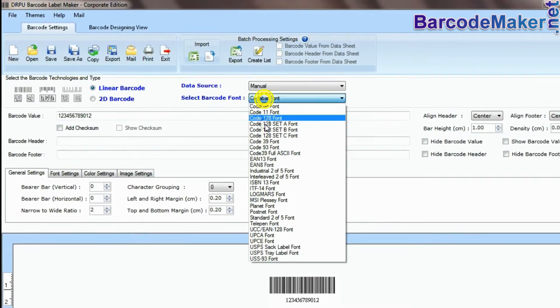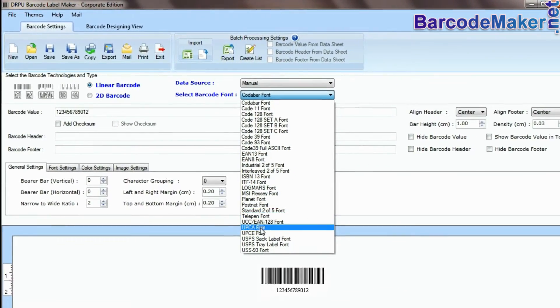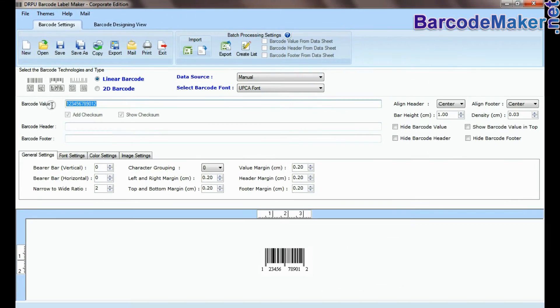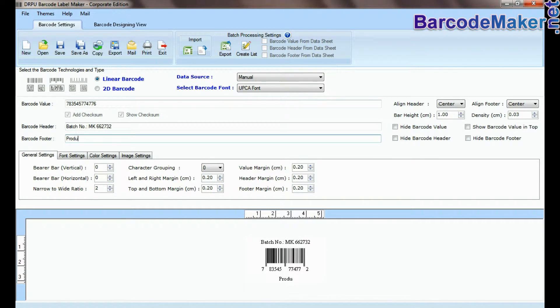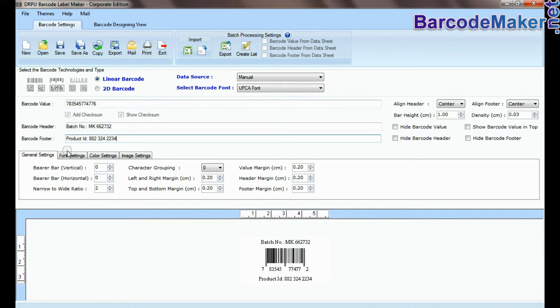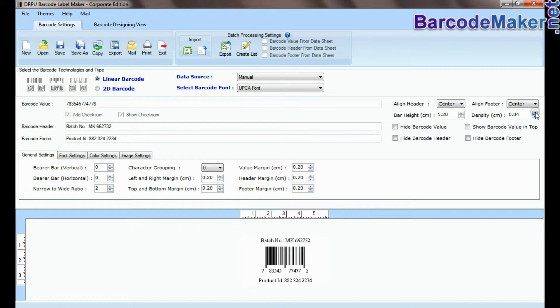Select type and barcode font. Enter barcode value, header, and footer. Adjust the size of your barcode.